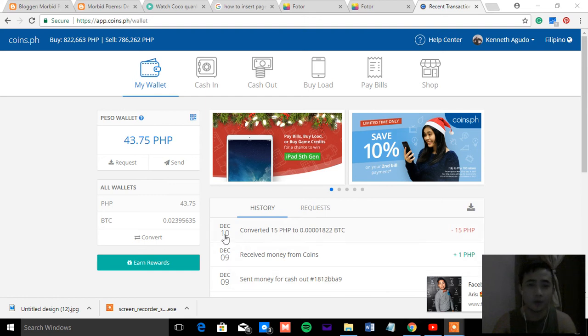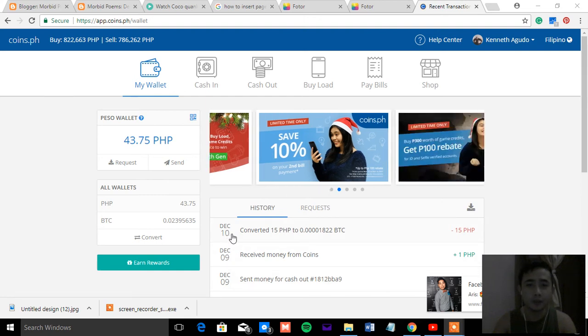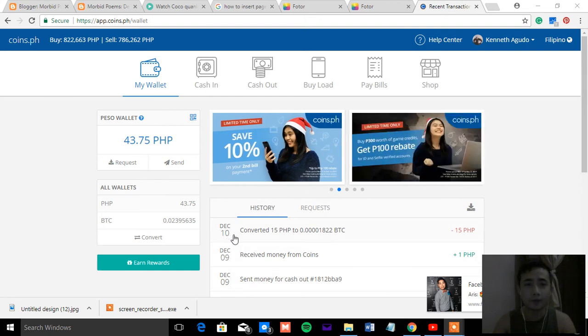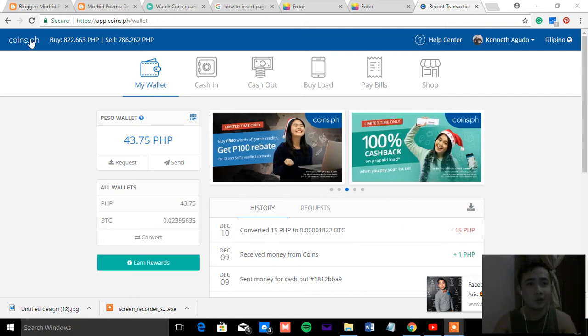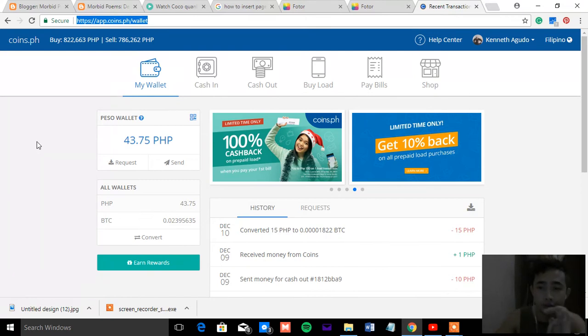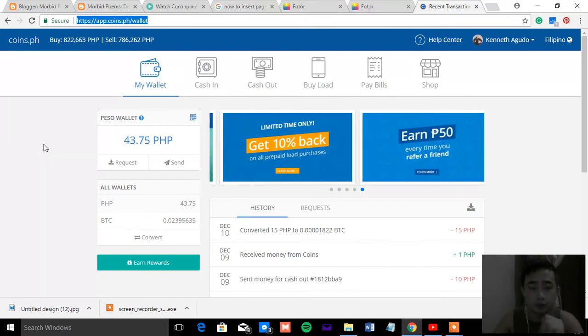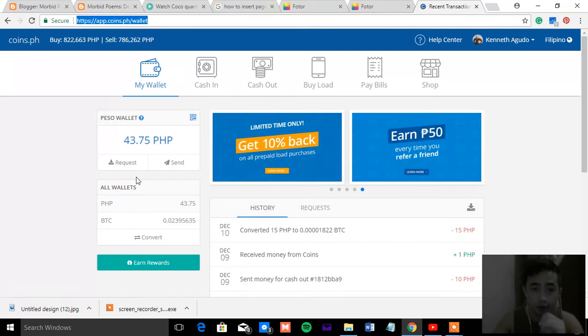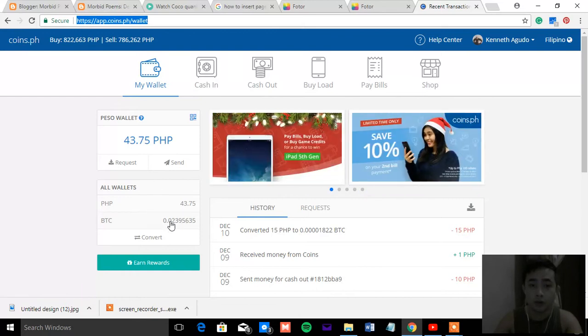Hi everyone, today I will be teaching you how to earn money using this coins.ph website. As you know, you can insert money here and convert your money into Bitcoin.